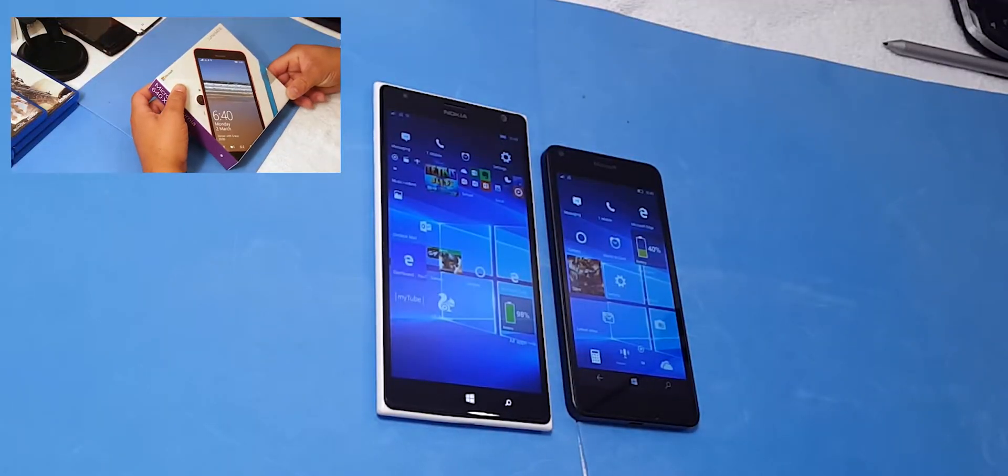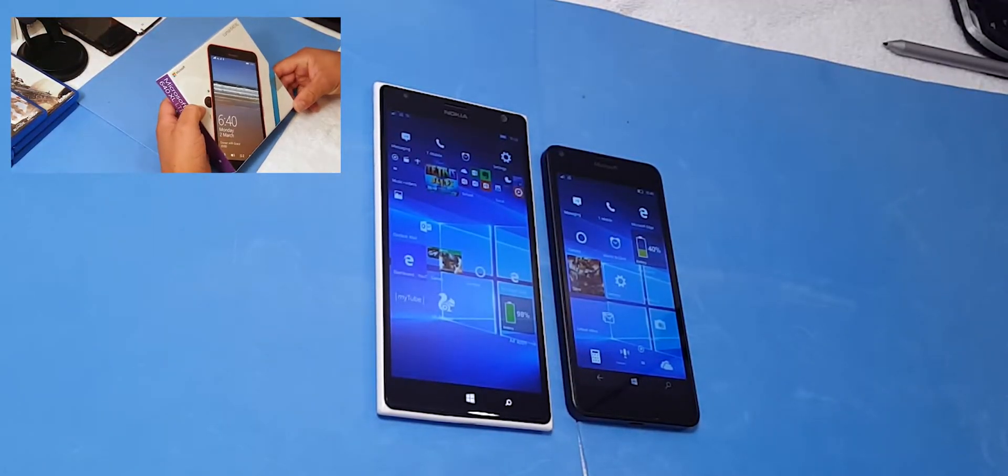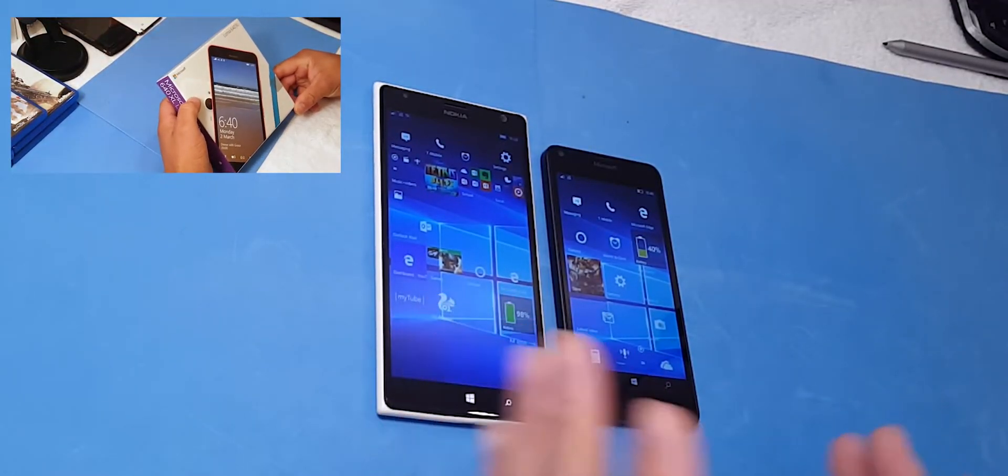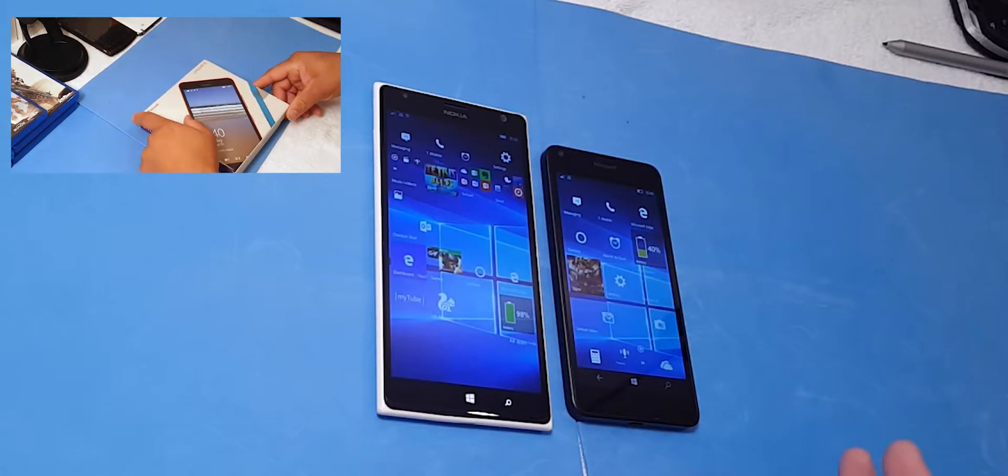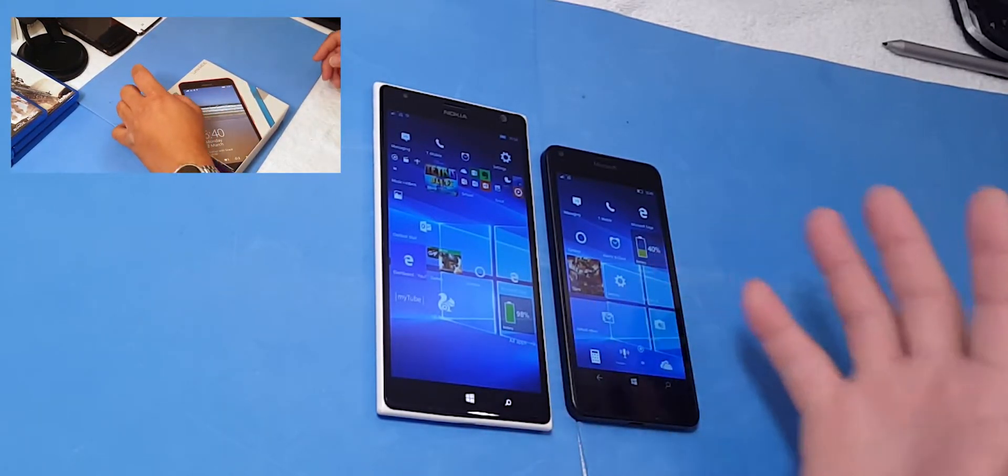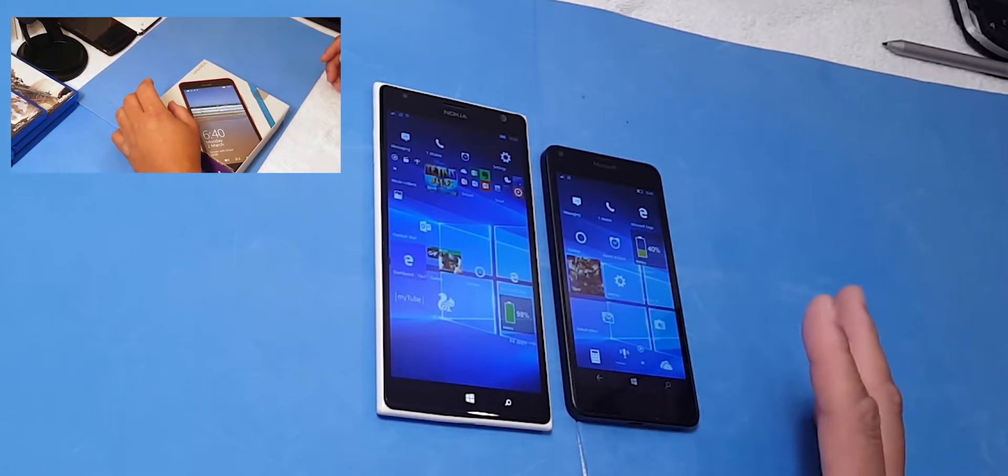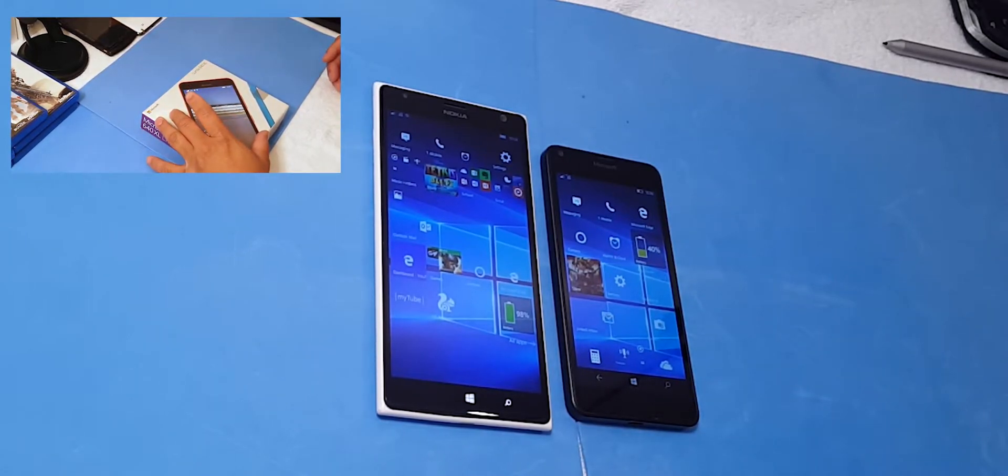Hello guys, this is Eric again with another video and today I want to give you some of my good and bad with the first five days with the Windows phone and the Windows platform.